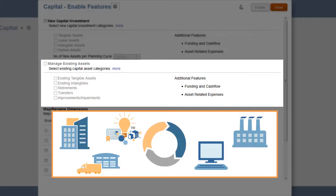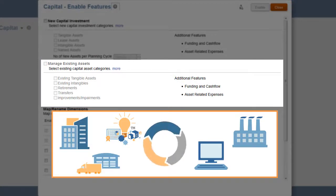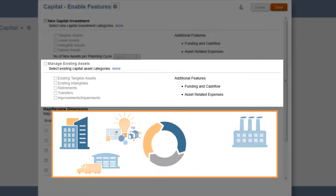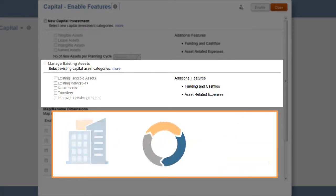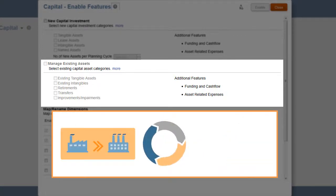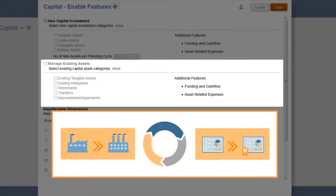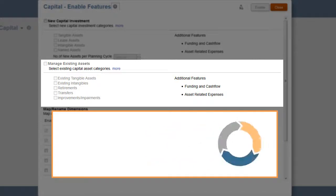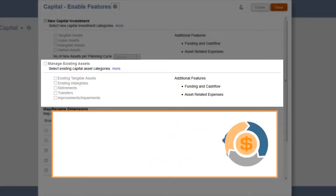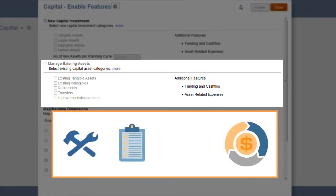Manage Existing Assets allows you to plan the lifecycle of existing assets, including retirements, transfers, and improvements of both tangible and intangible assets, and plan for asset-related expenses such as repairs, maintenance, and insurance.